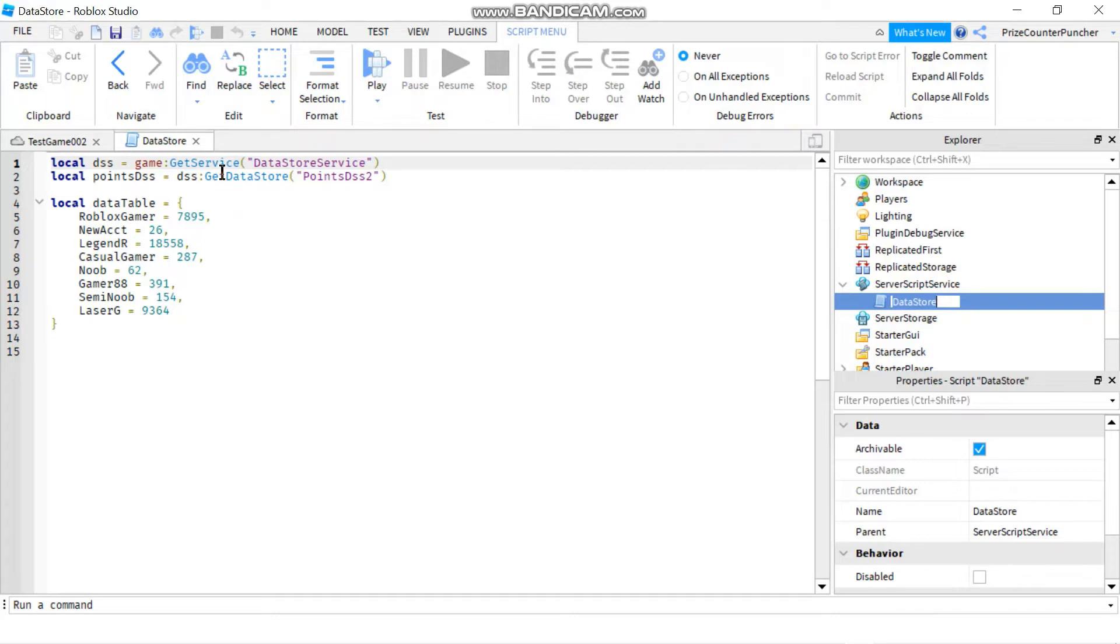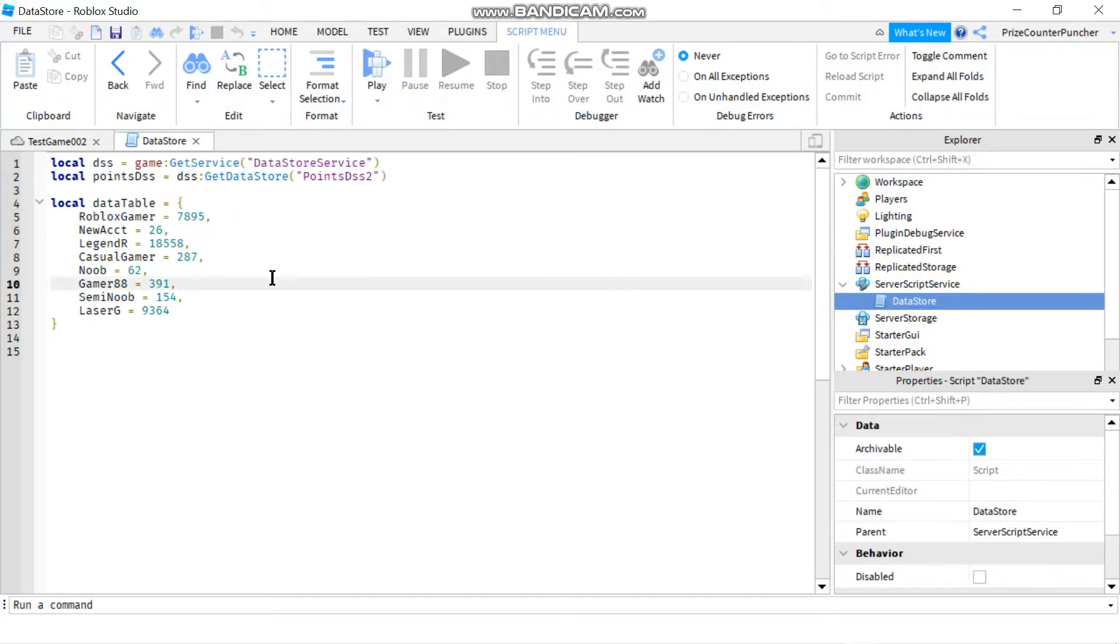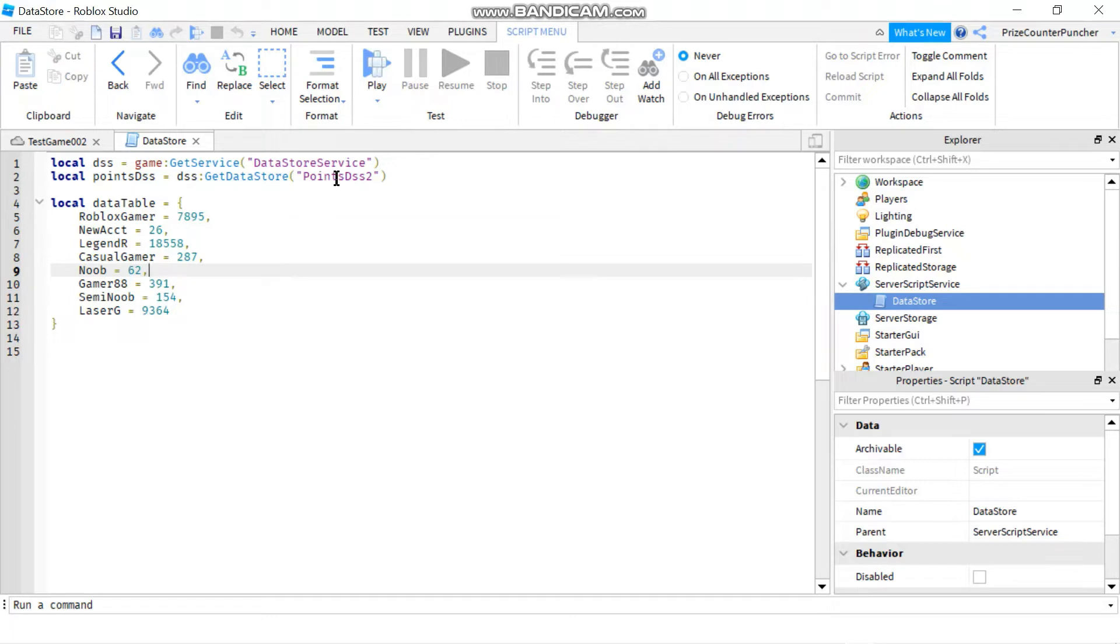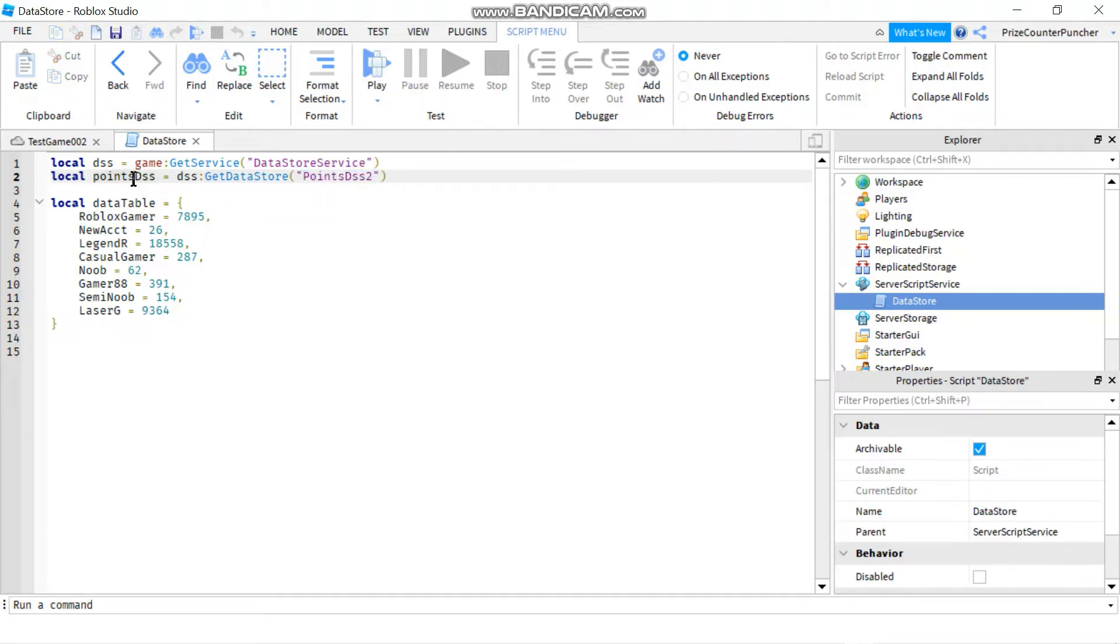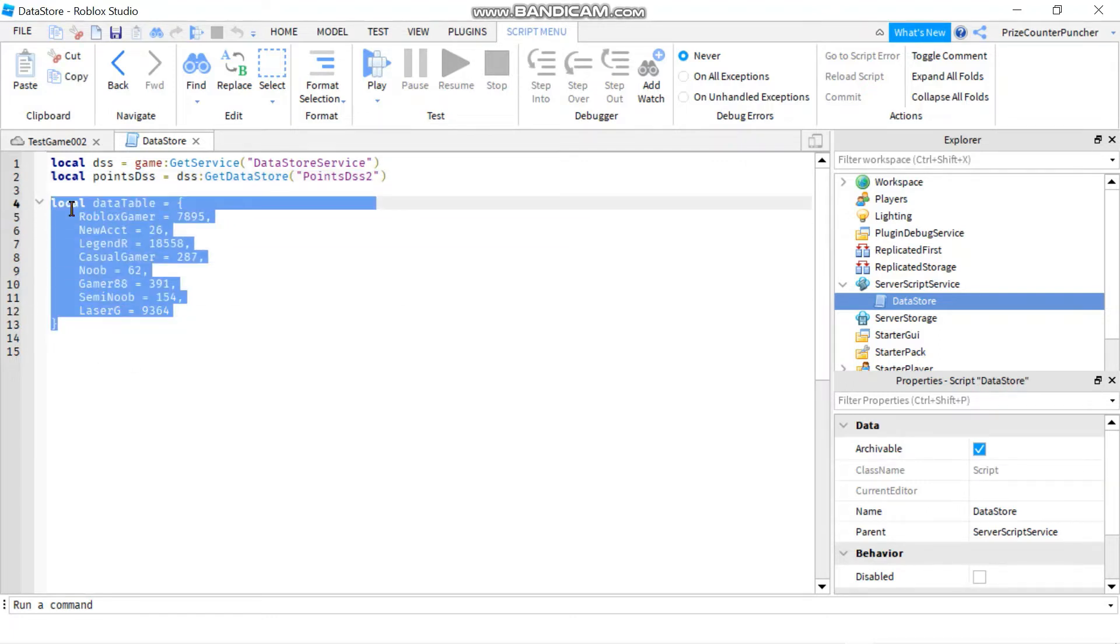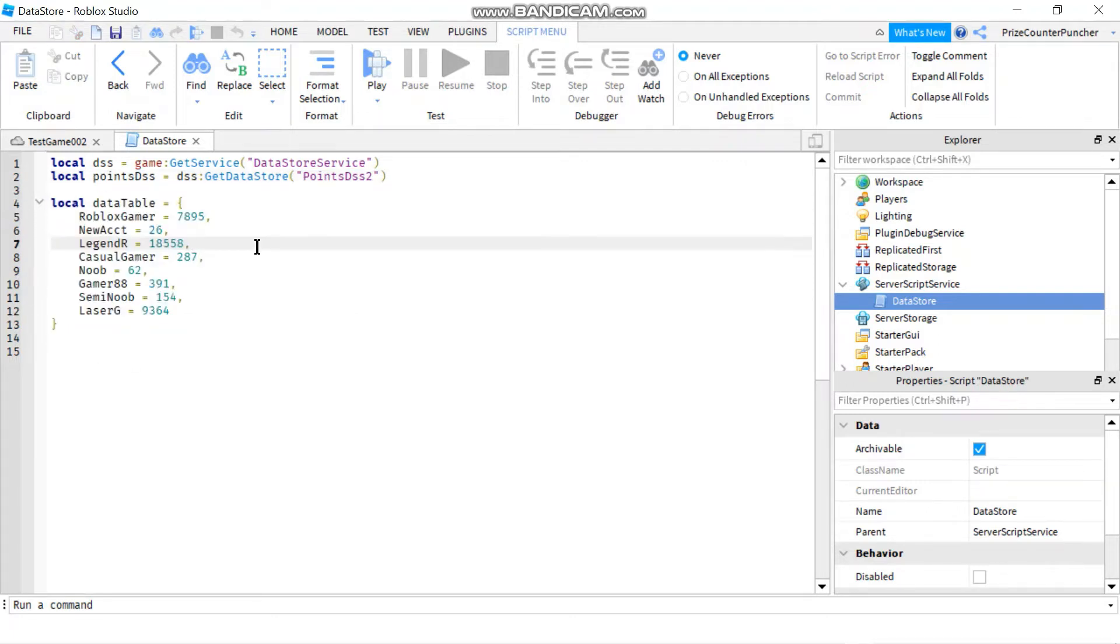On the first line here, I'm declaring my Datastore service. On the second line, I'm declaring my Datastore. The name of my Datastore is PointsDSS2. So when I want to use my Datastore, I can refer to this name to use the Datastore. And here is just a data dictionary for my sample data.